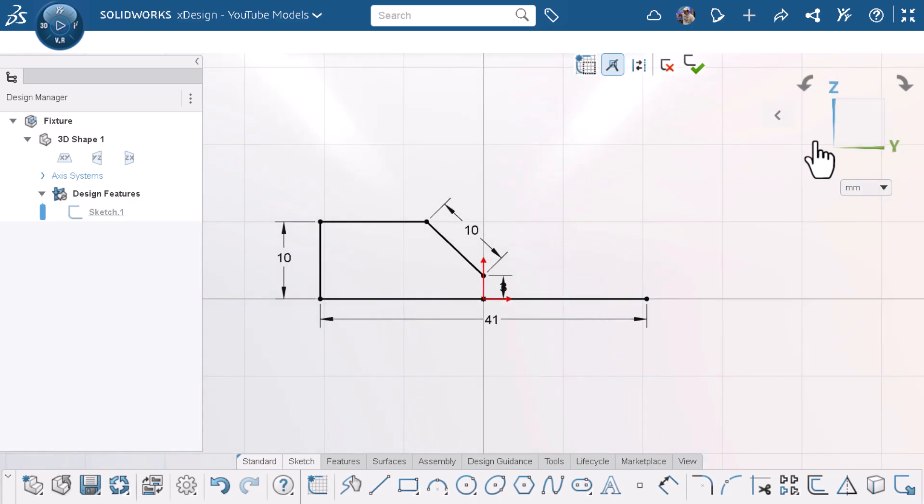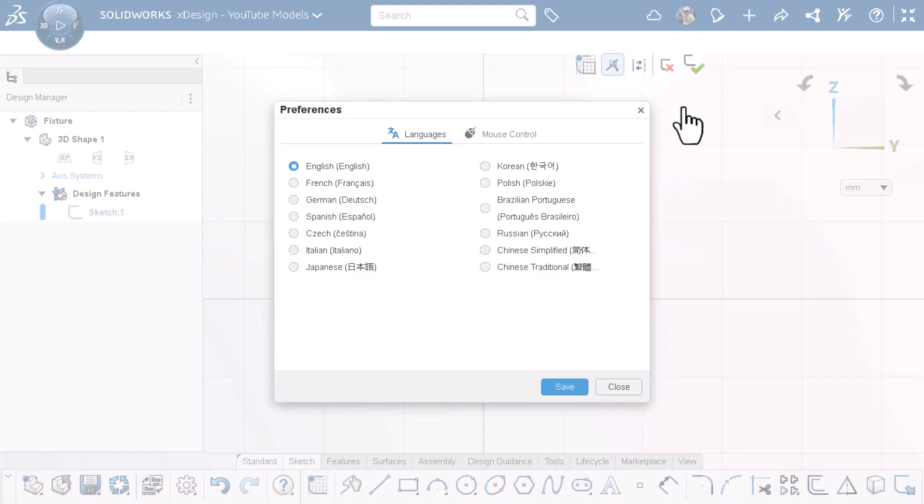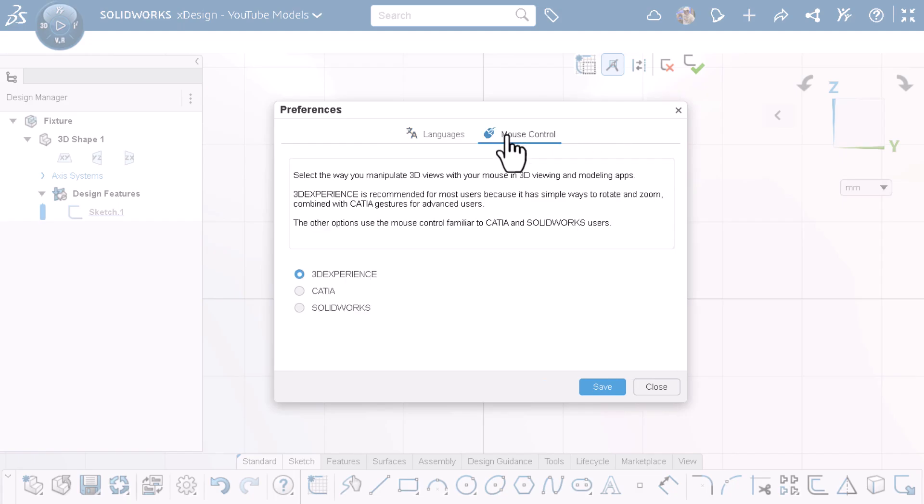To change this, I'll click on my profile picture on the top right, click preferences, click on the mouse control tab, and change my preference from 3D experience to SOLIDWORKS.